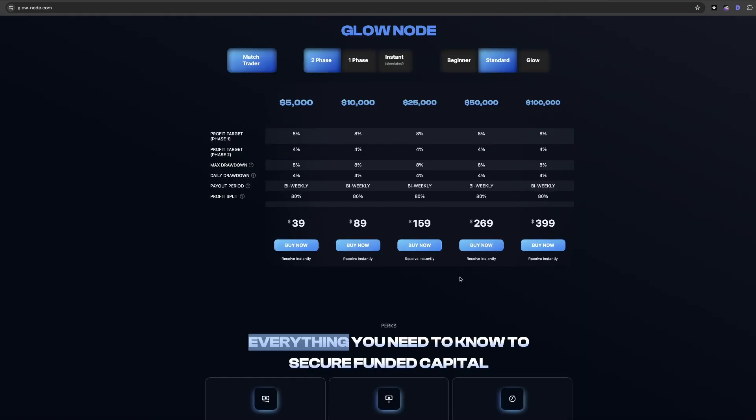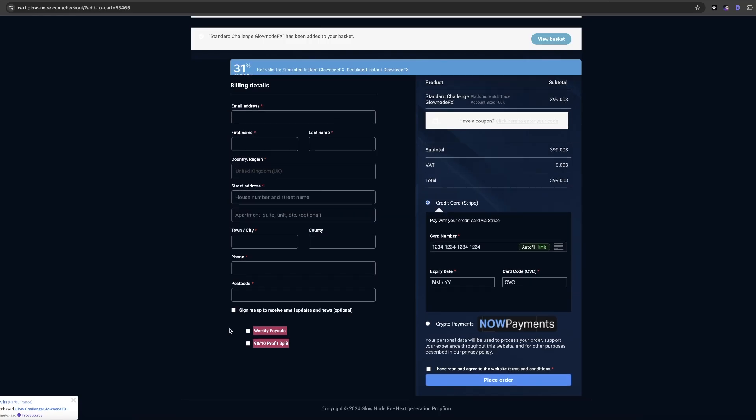So let's say we want to go with a 100k two-step account. We go over to the 100k option and click buy now.